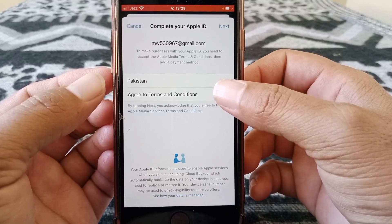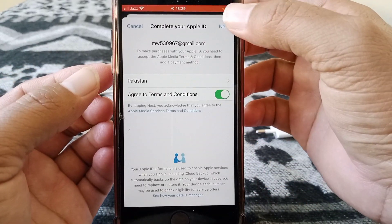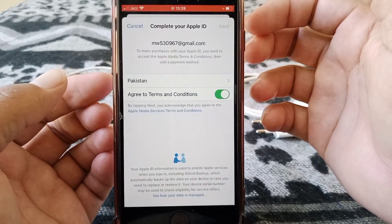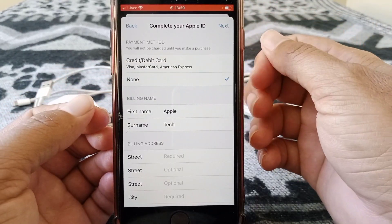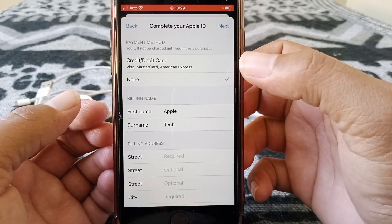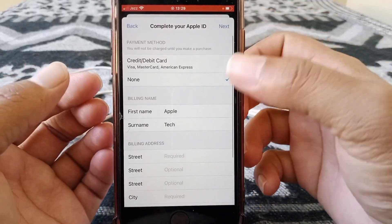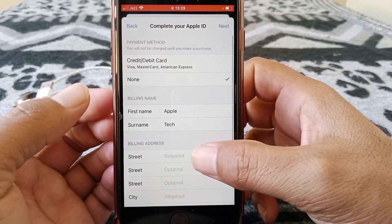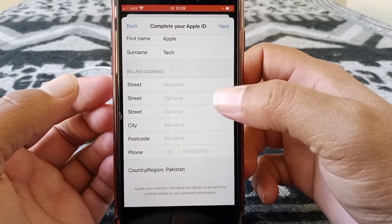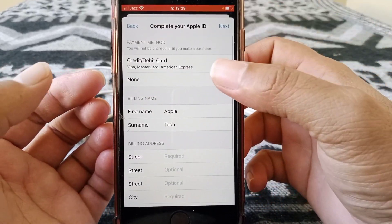Here are some terms and conditions, so you have to agree to them. Turn the toggle on to agree to the terms and conditions, and then tap Next.